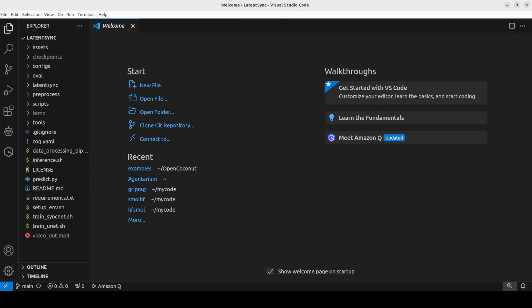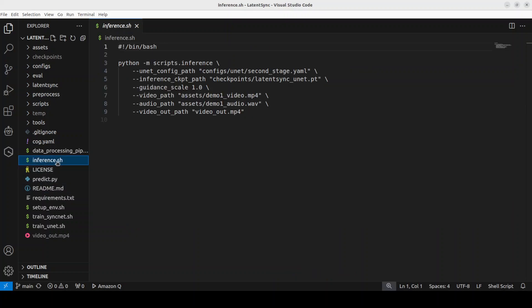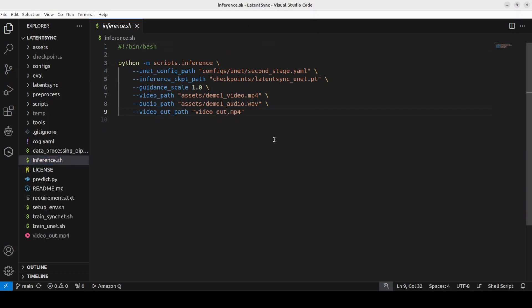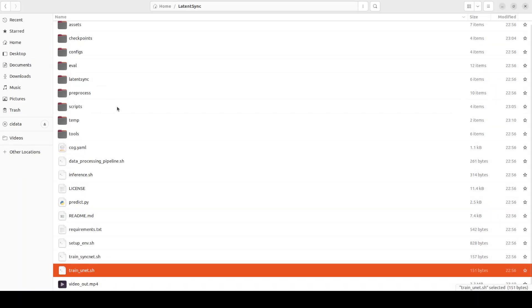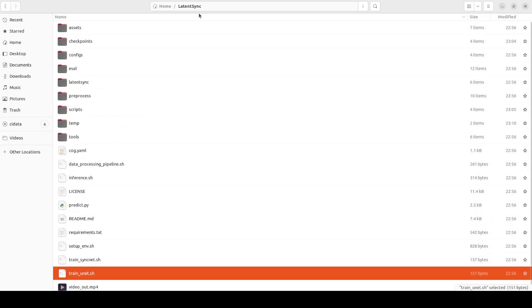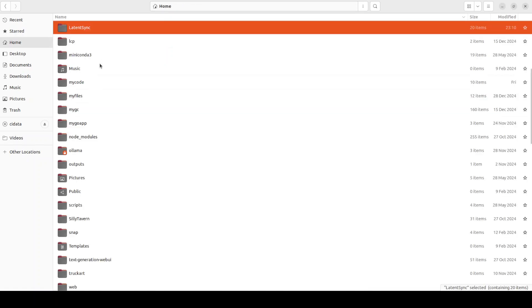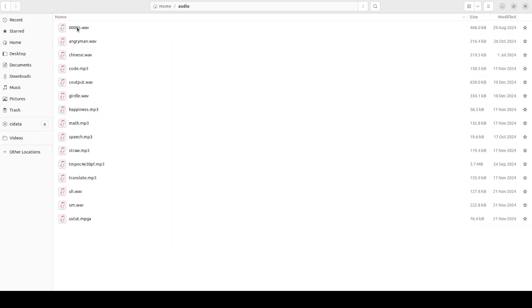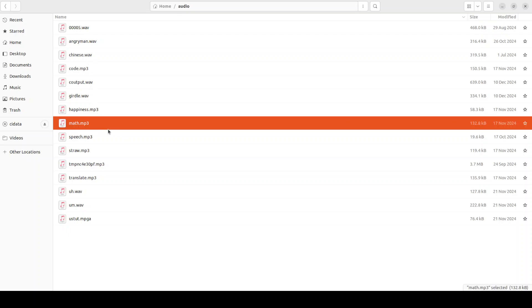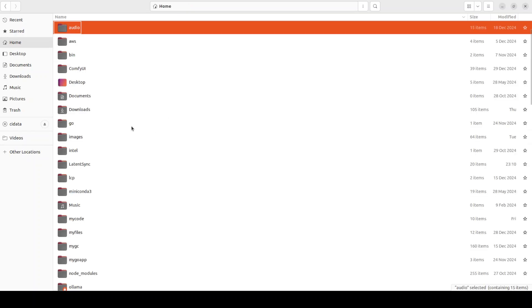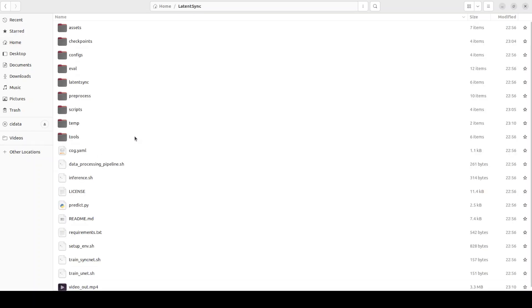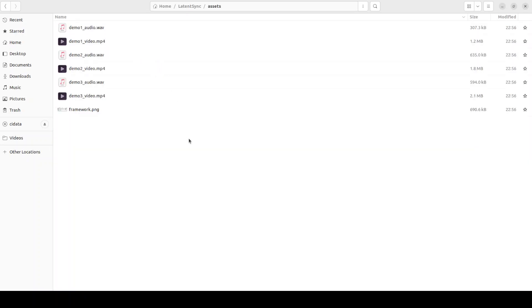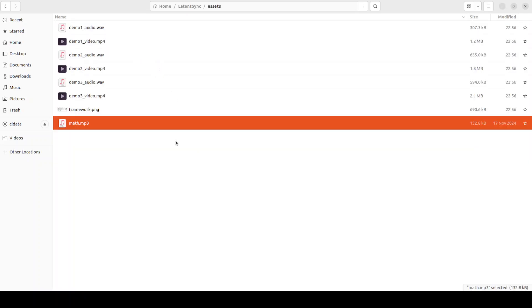So this is the code in VS Code. Let's click on inference.sh, this is the script. This is the video out file, so I'm just going to call it maybe video_out_first. And then instead of this, I already have an audio file which I will also play for you. This is a math.mp3. Let's go back and then go to LatentSync assets. I'm just going to paste it here.